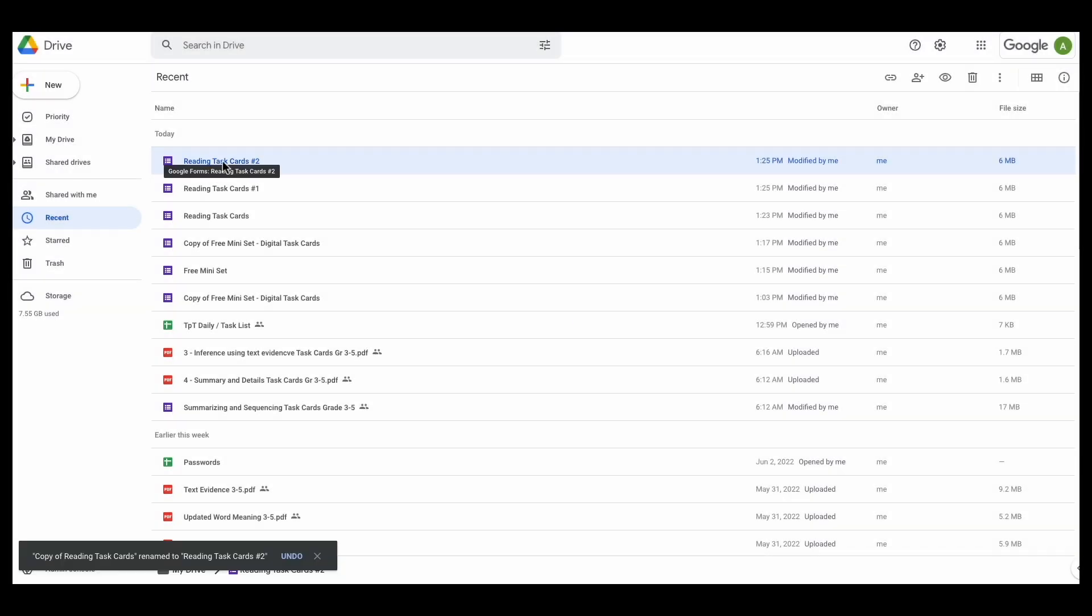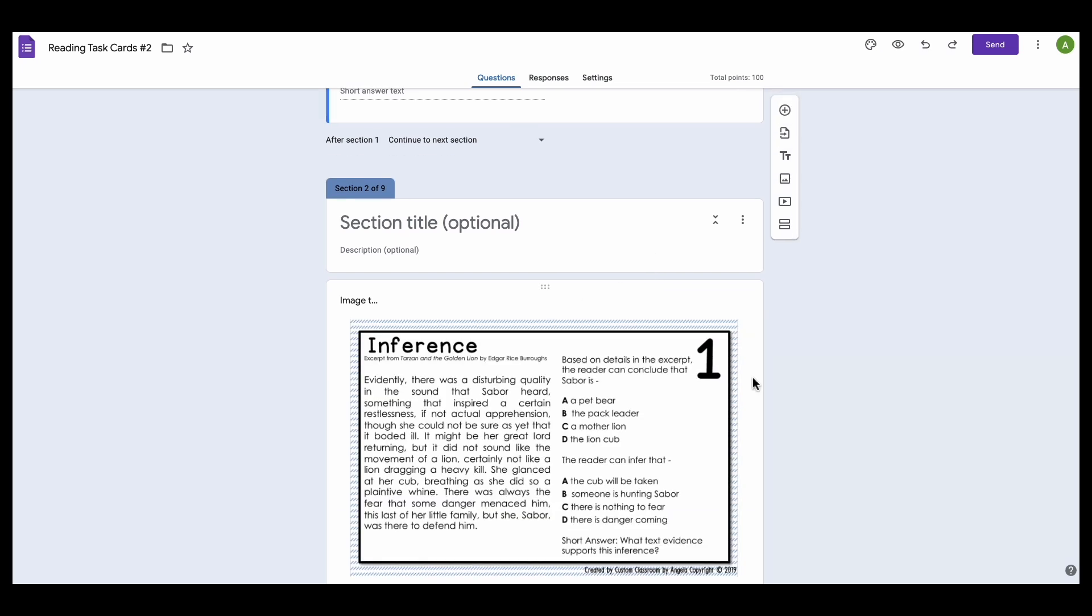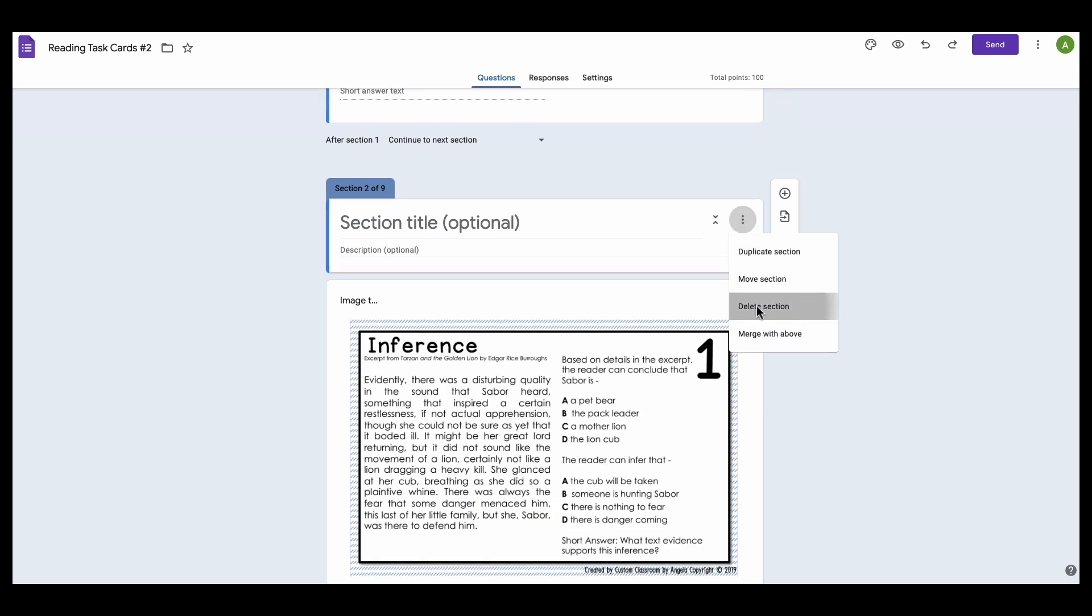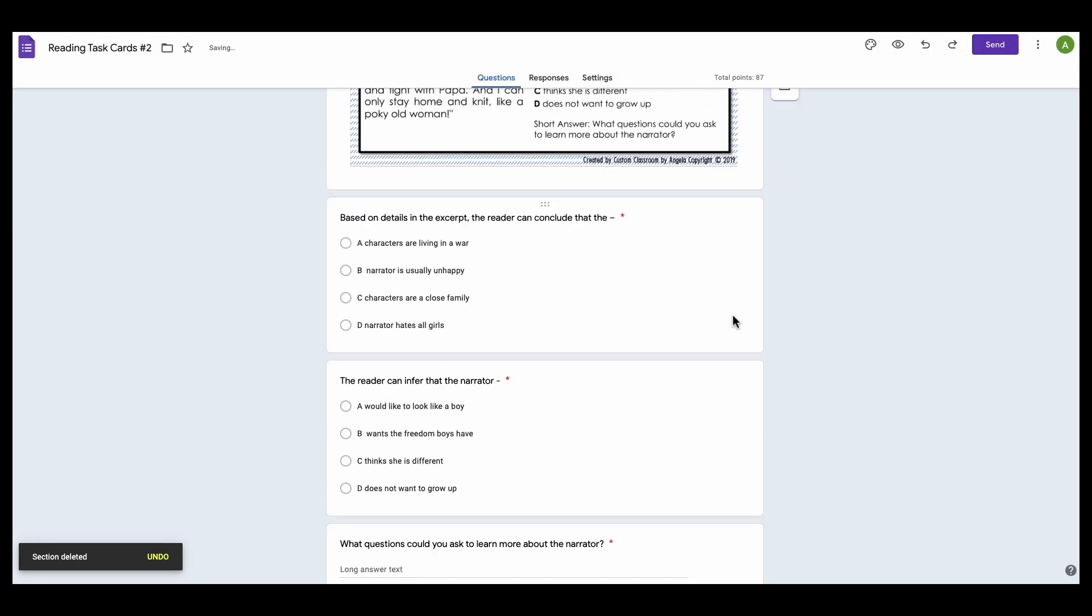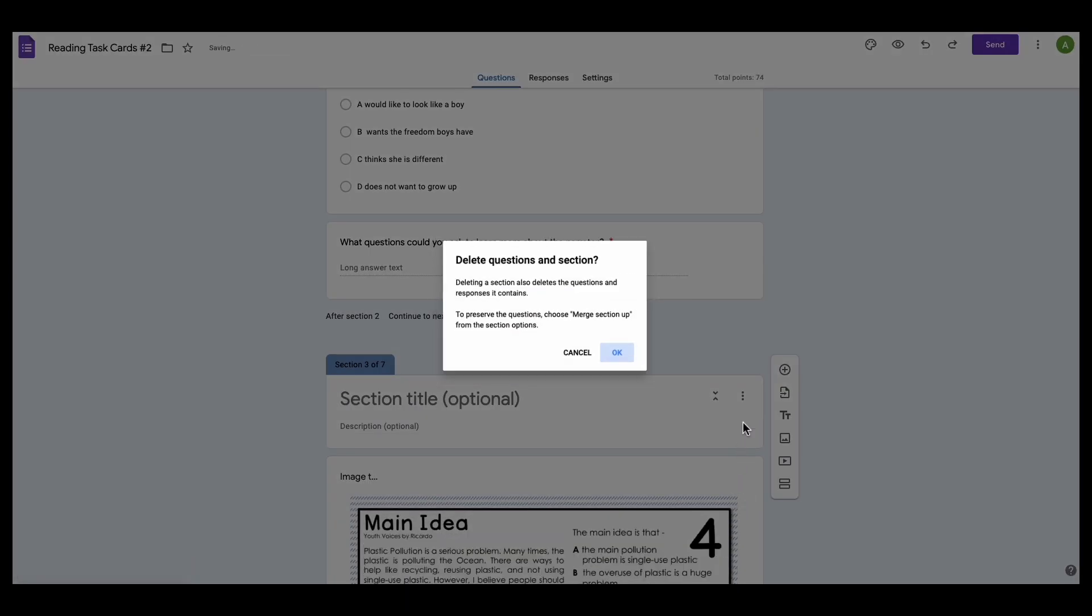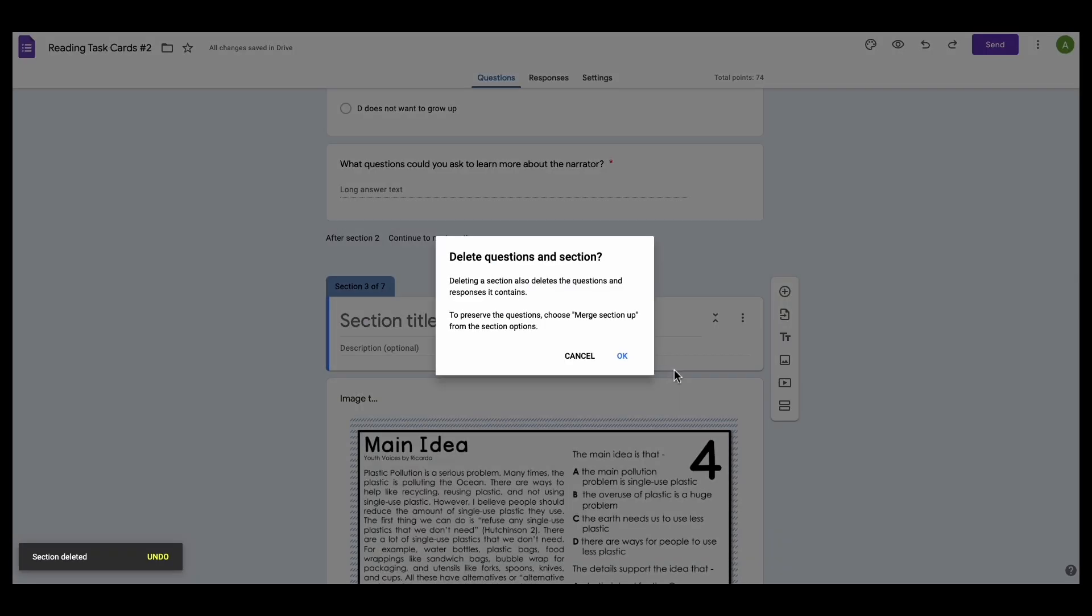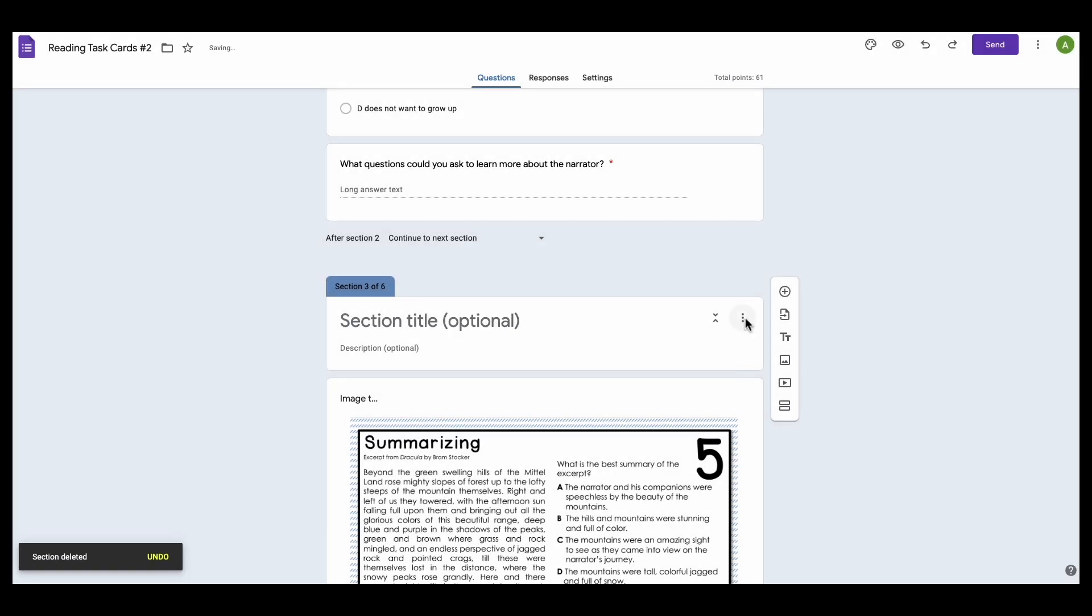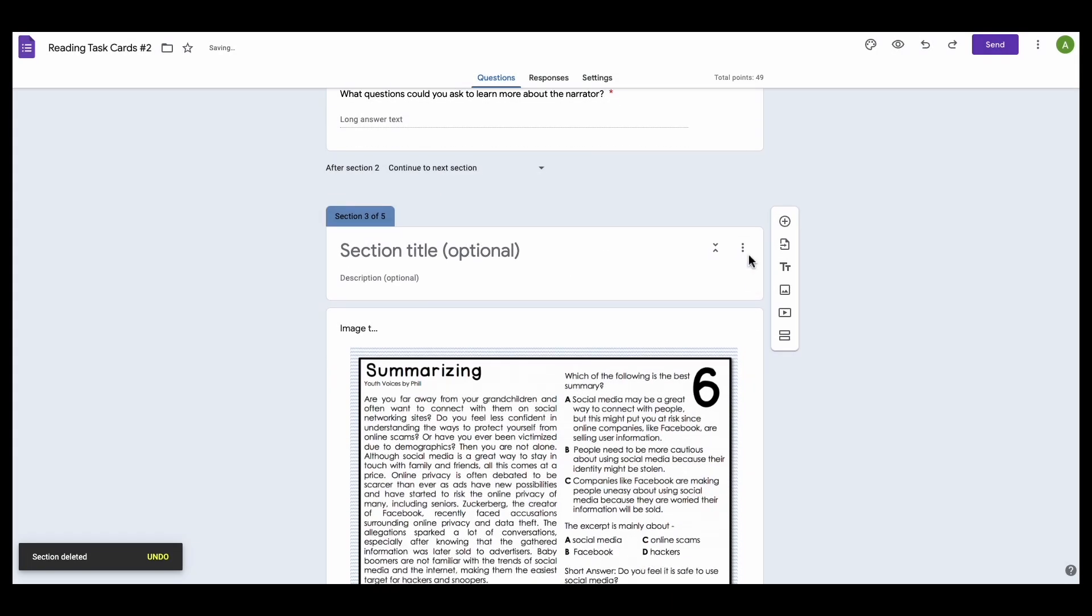So I'm going to open this up and I've already done task card 1, so I'm going to delete it out and I'm going to leave 2, and I'm going to delete task card 3. I'm going to delete task card 4.